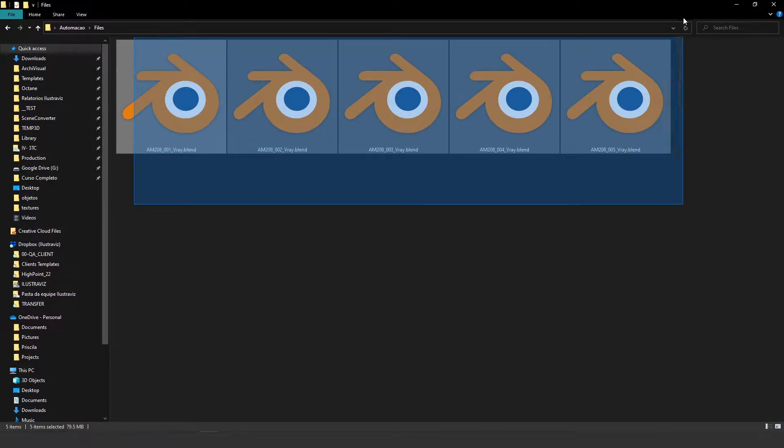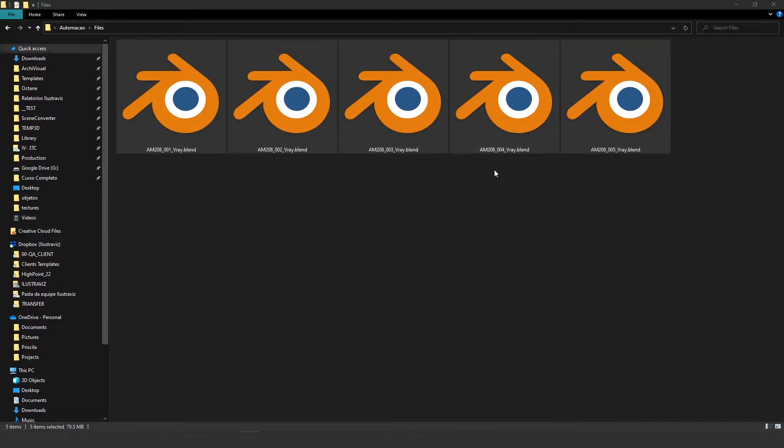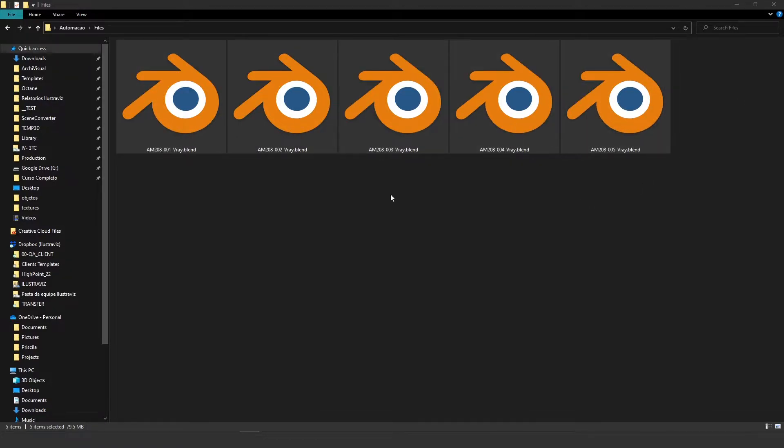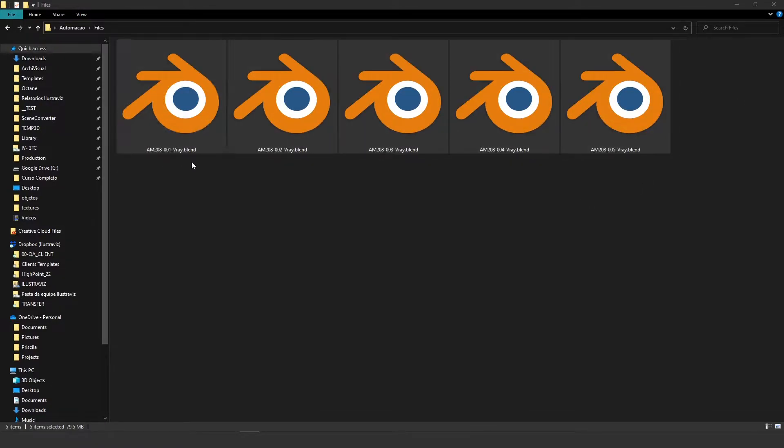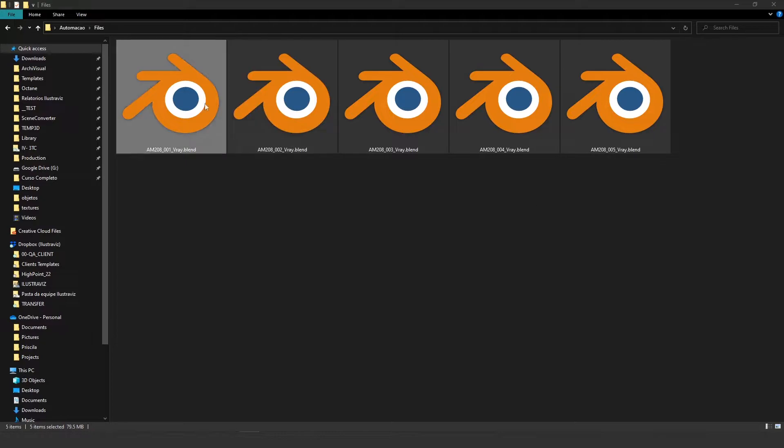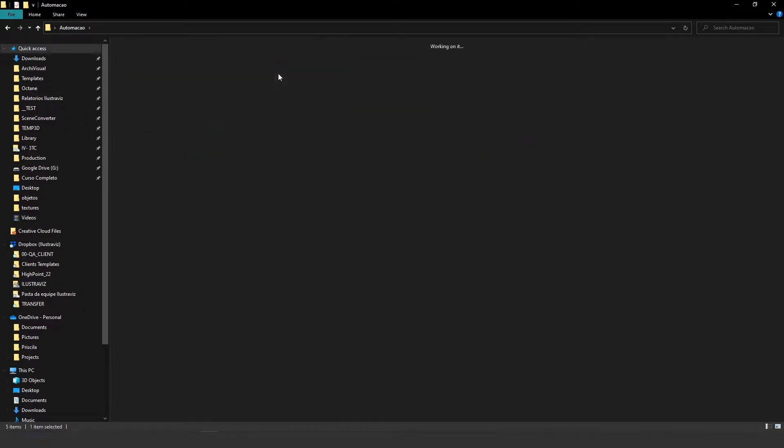So we save it from Blender and as you can see we don't have any visual information of our file. We can't see any thumbnail here, it's just the Blender logo and I'm going to show you how to change the Blender logo to the thumbnail like this.